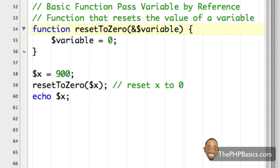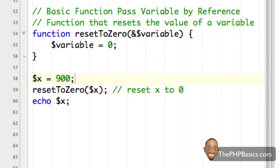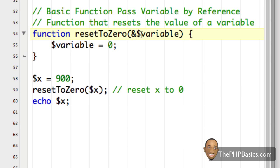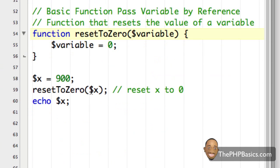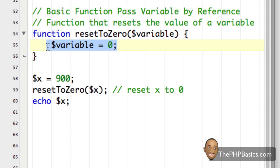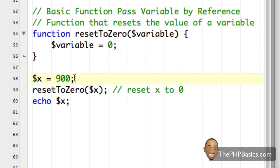Let me put the ampersand back, save, and refresh the browser. As you can see it says zero — it updated the original x. Now if I take the ampersand out, hit save, and refresh the browser, it says 900. Just like I said: without the ampersand, it's only taking a copy of x and doing something with that copy, not changing the original x.